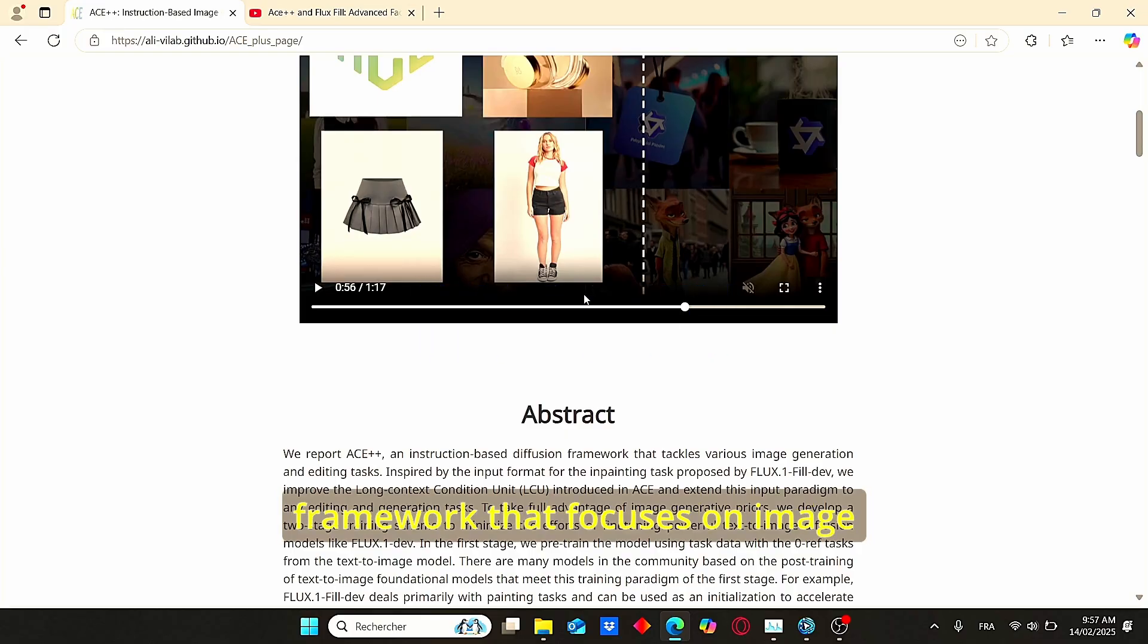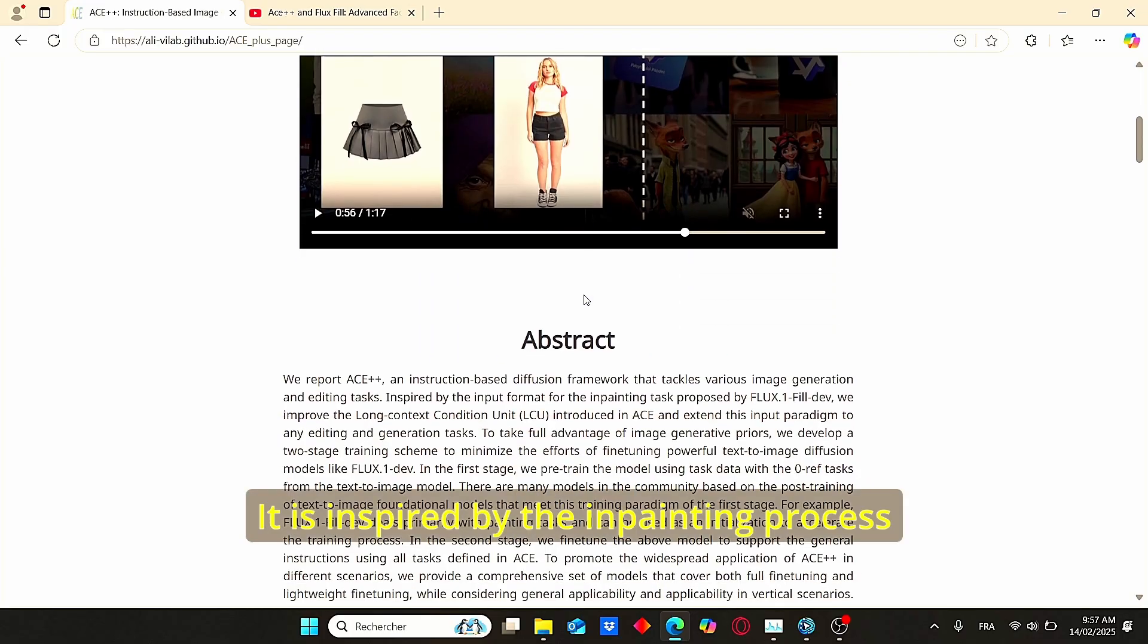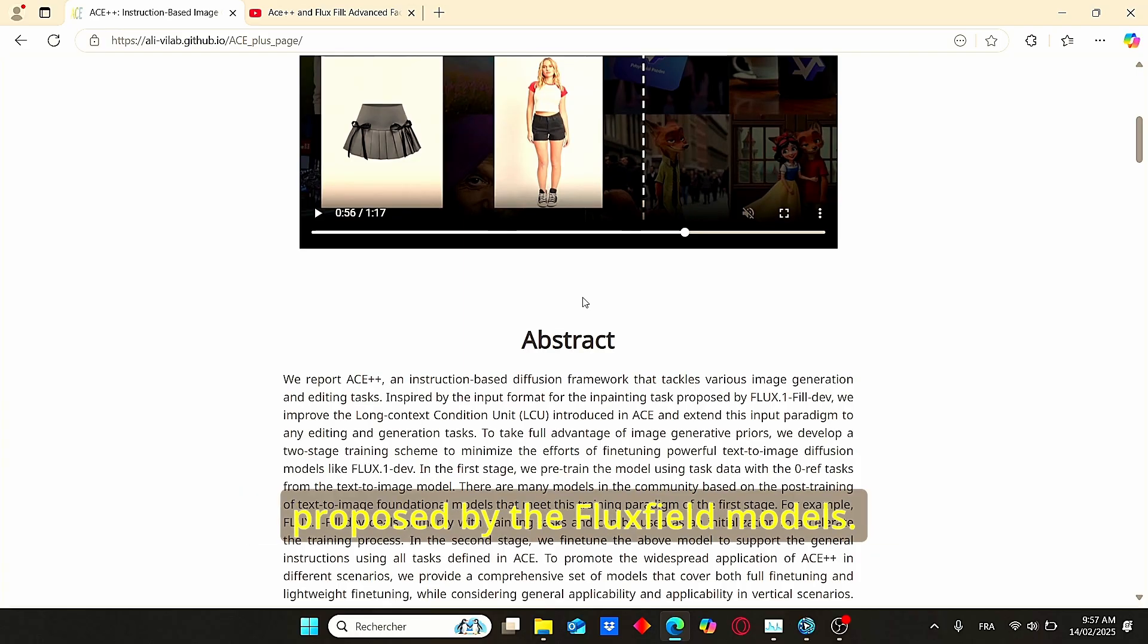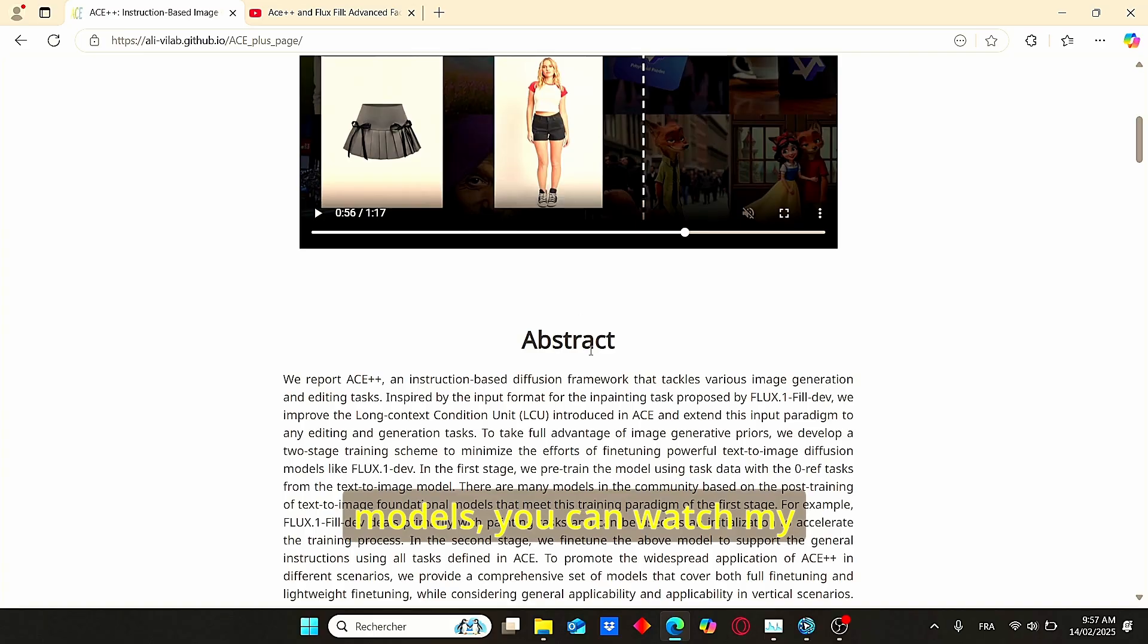It is inspired by the inpainting process proposed by the Flux Fill models. If you don't know what the Flux Fill models are, you can watch my previous video in order to get familiar with it.